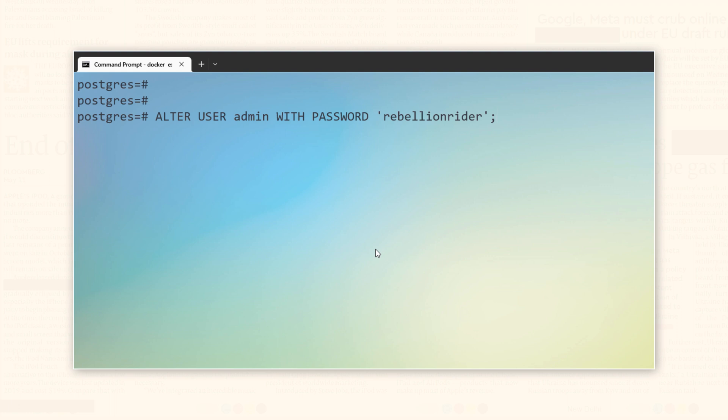As you can see, the statement is pretty much the same except that this time the DDL is starting with alter user instead of alter role. Press enter. Done. Password reset.